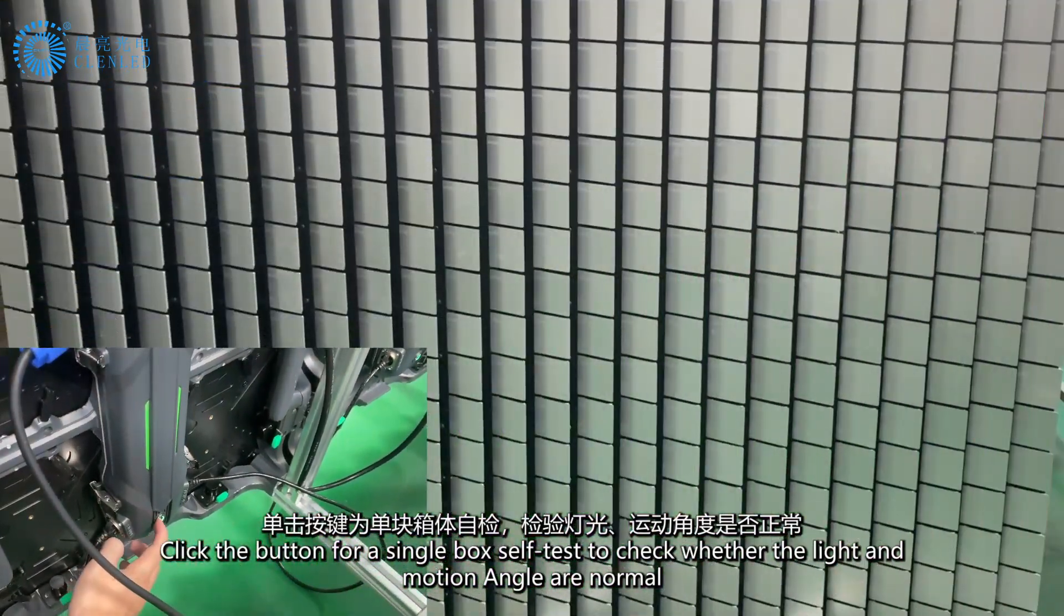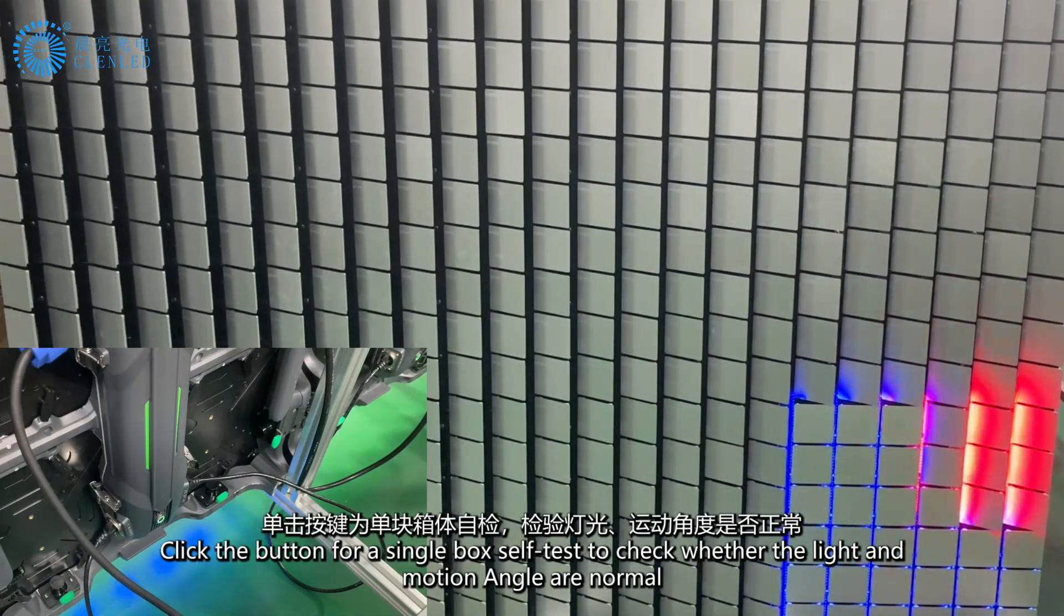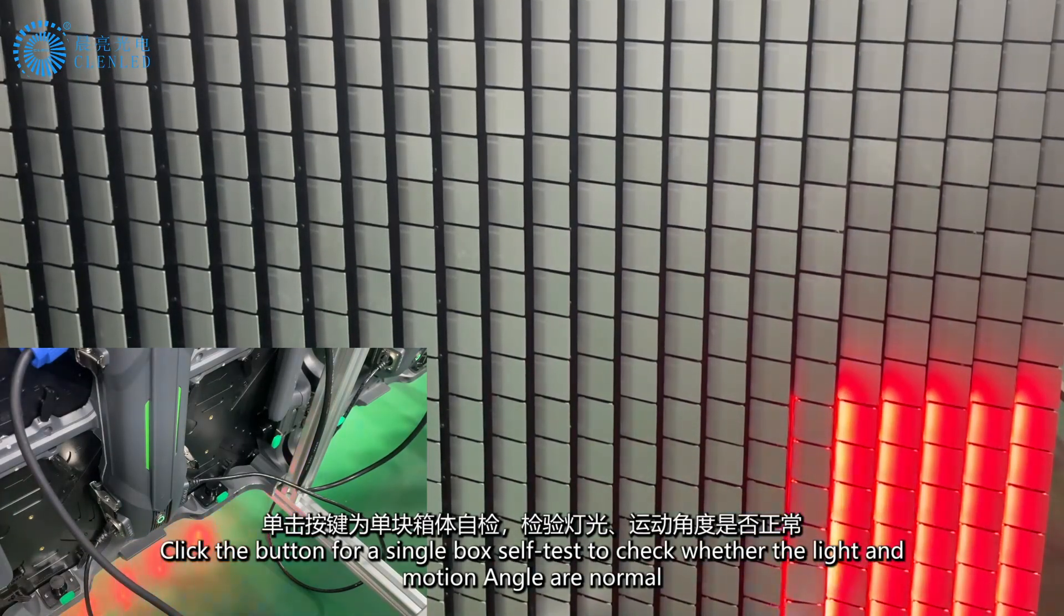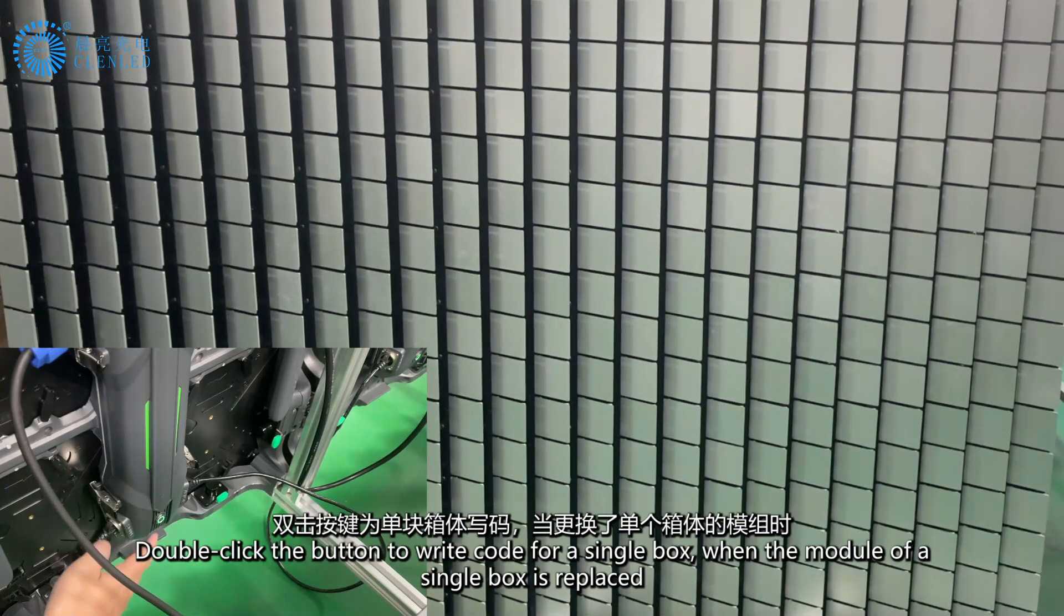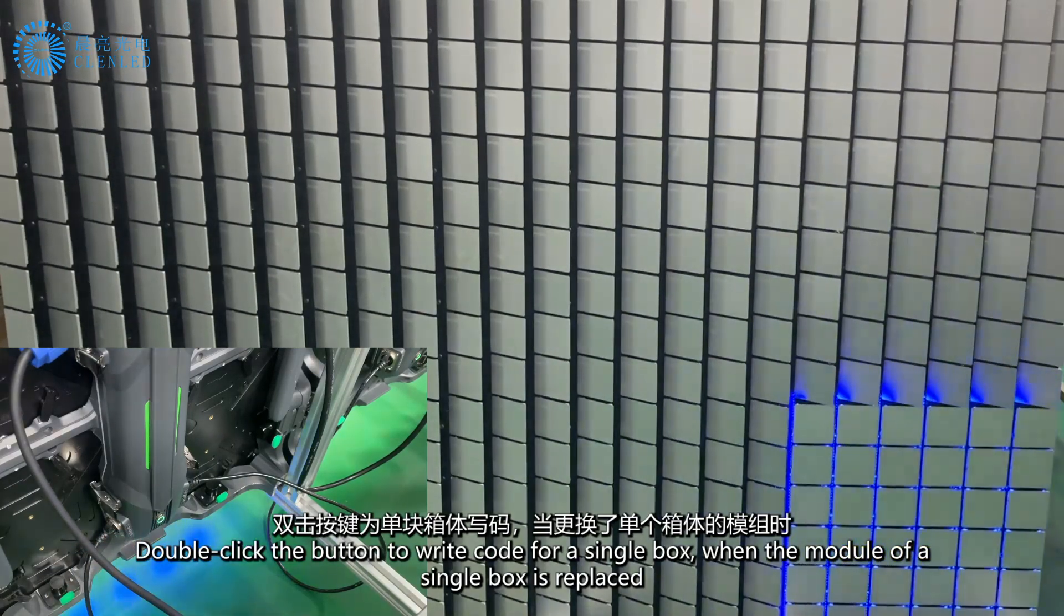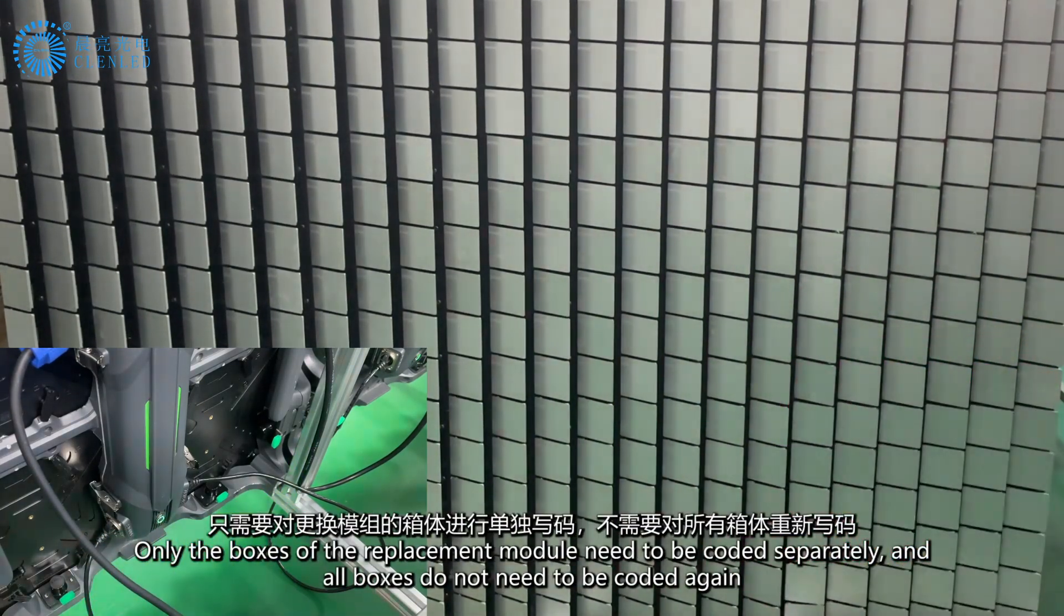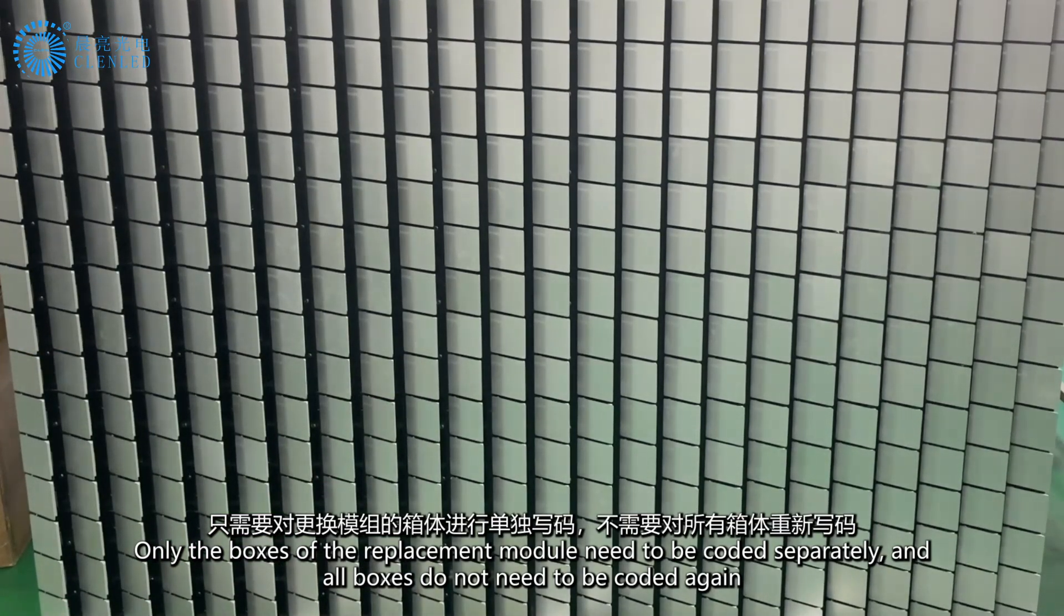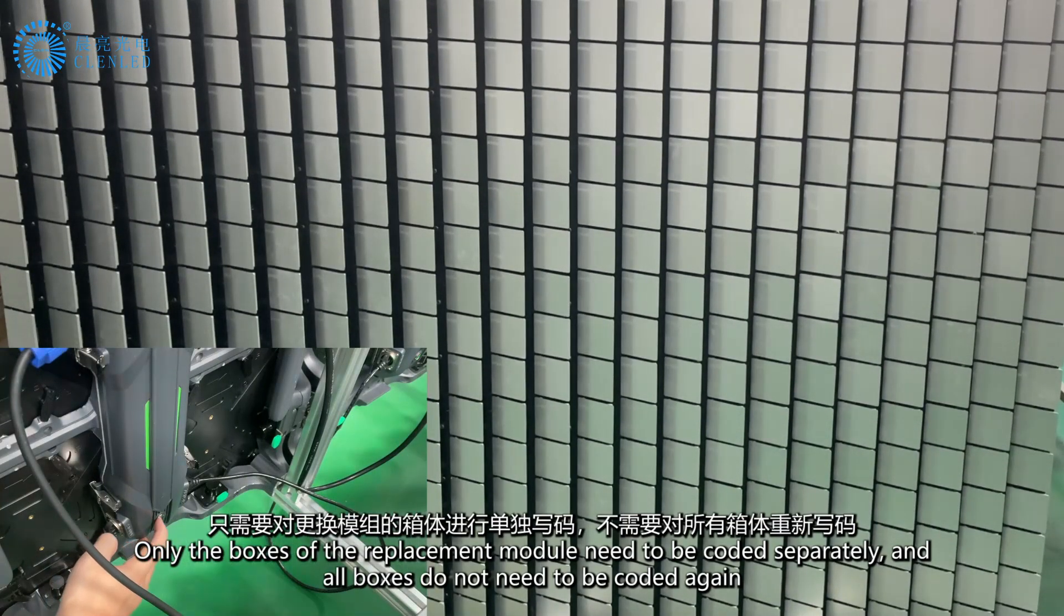Click the button for a single box self-test to check whether the light and motion angle are normal. Double-click the button to write code for a single box when the module is replaced. Only the boxes of the replacement module need to be coded separately; all boxes do not need to be coded again.